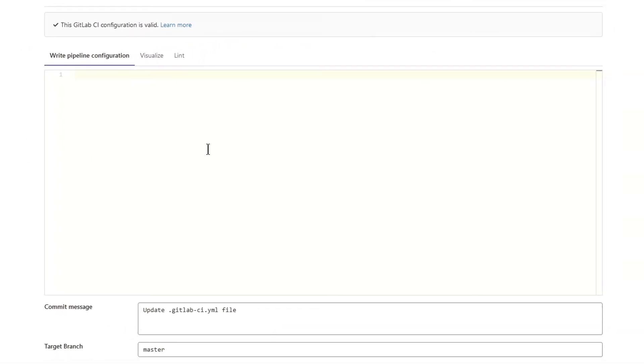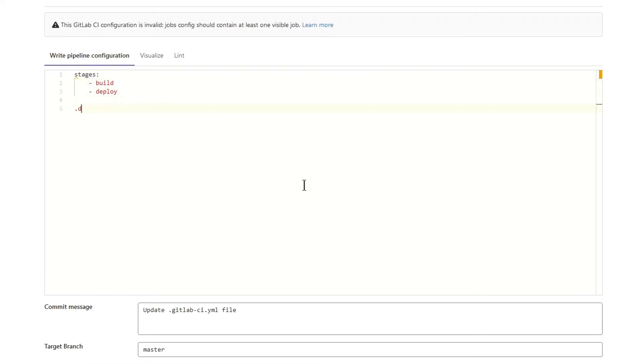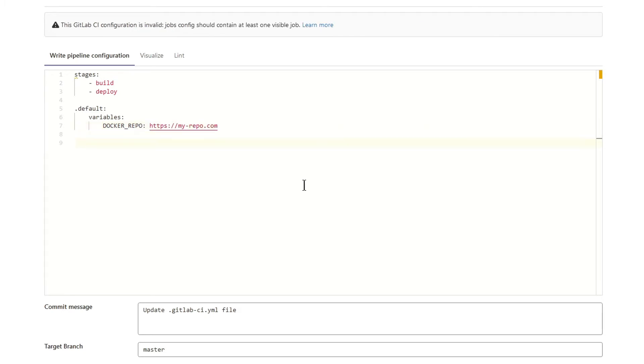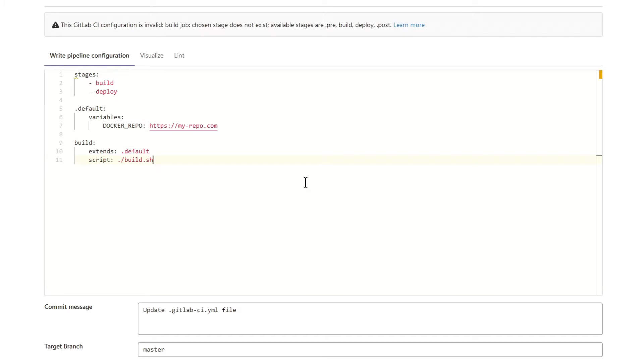Let's break something. What's wrong with this code? I've received a message that my CI configuration is invalid because choosing stage does not exist. This makes sense.